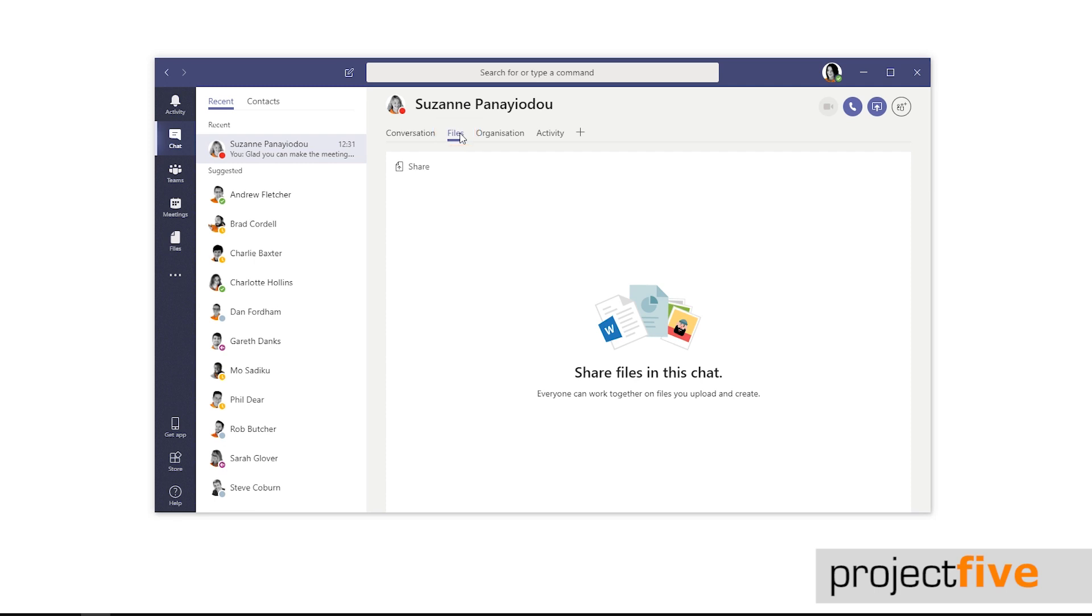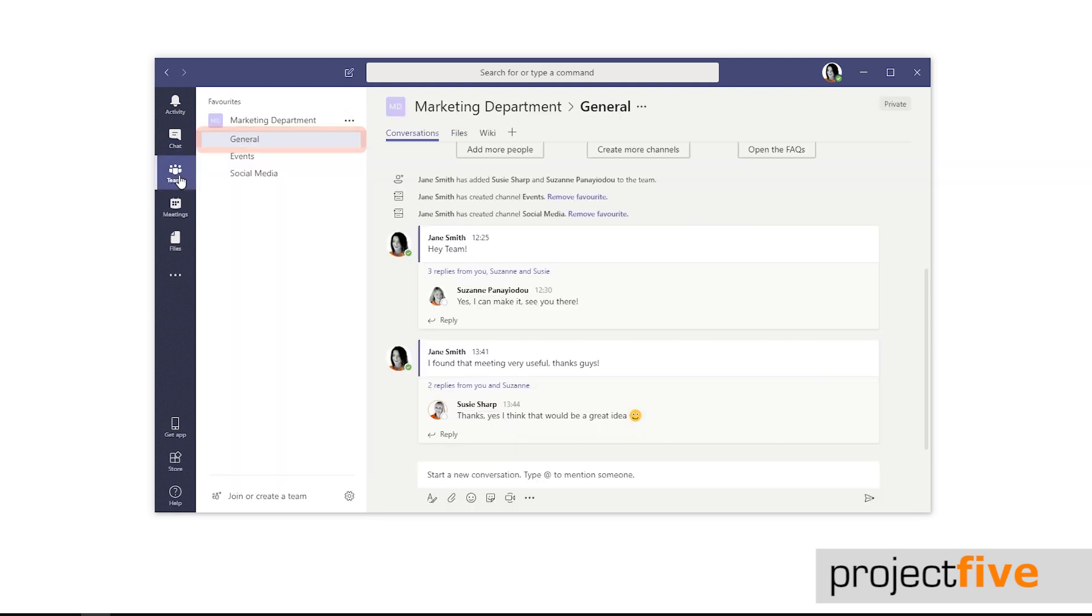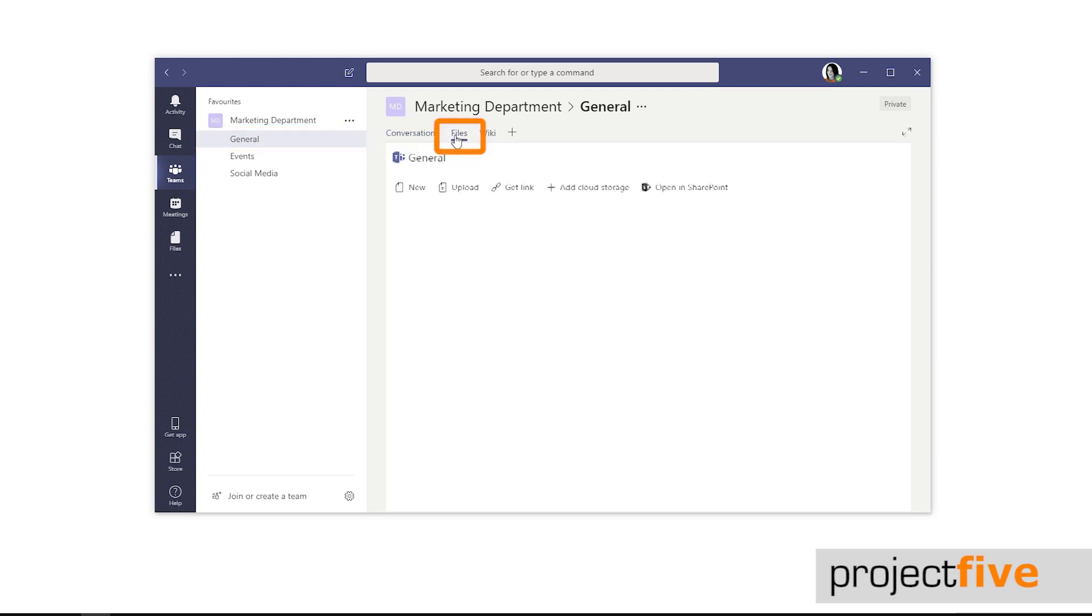The same rule applies for channels. Click on Teams on the navigation bar to the left-hand side, select a channel, choose file, and see all of the files that have been added to that channel.